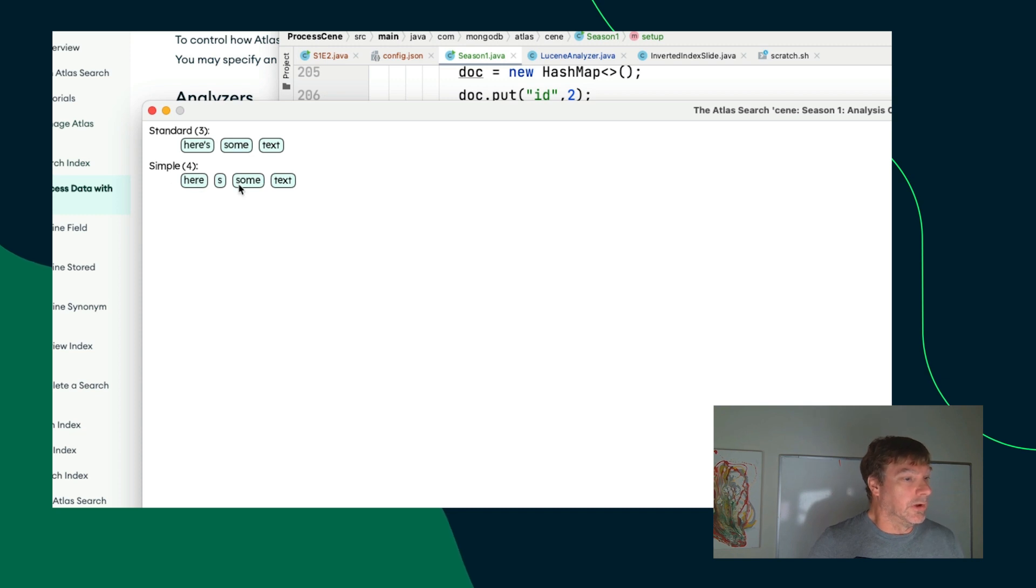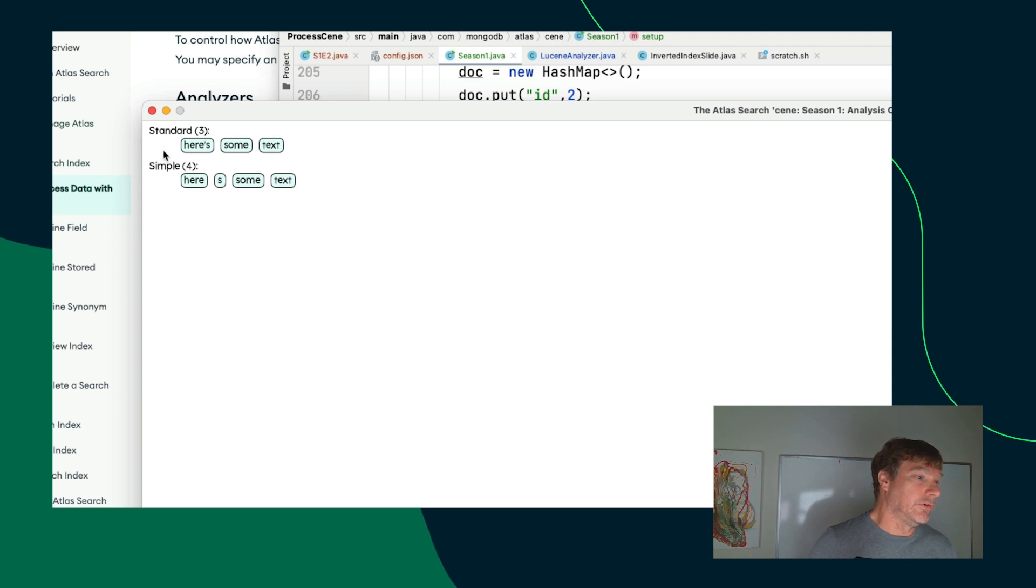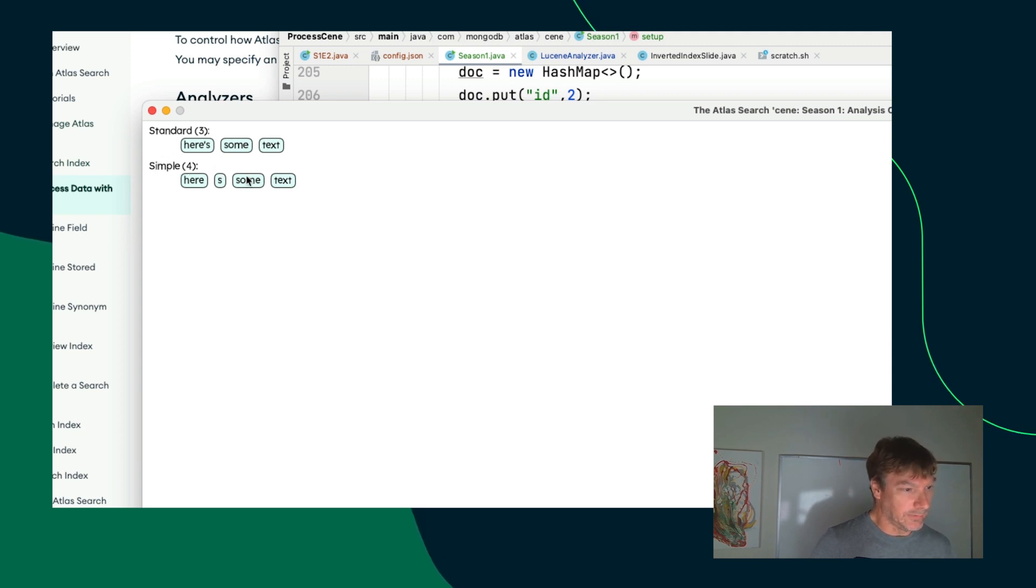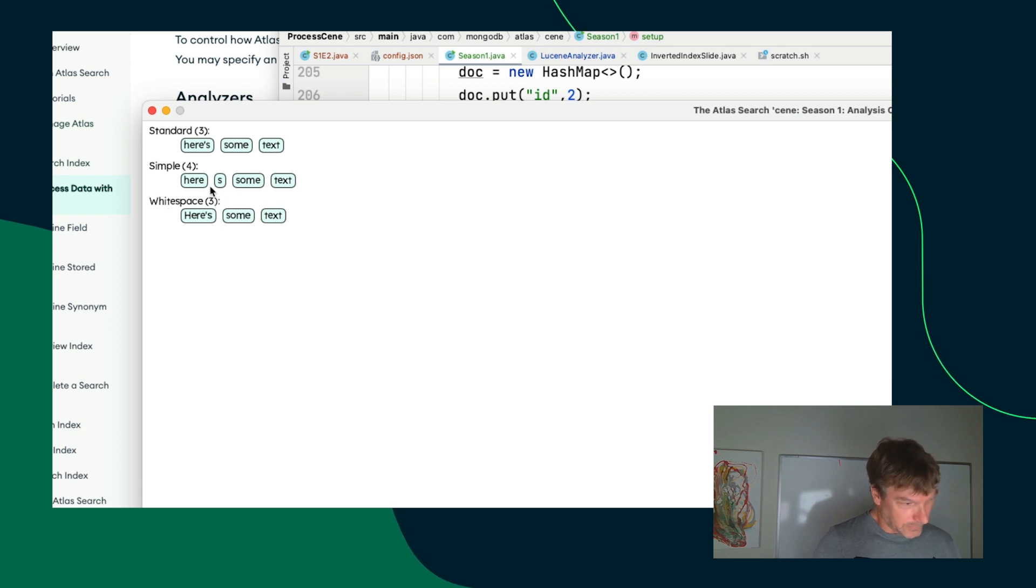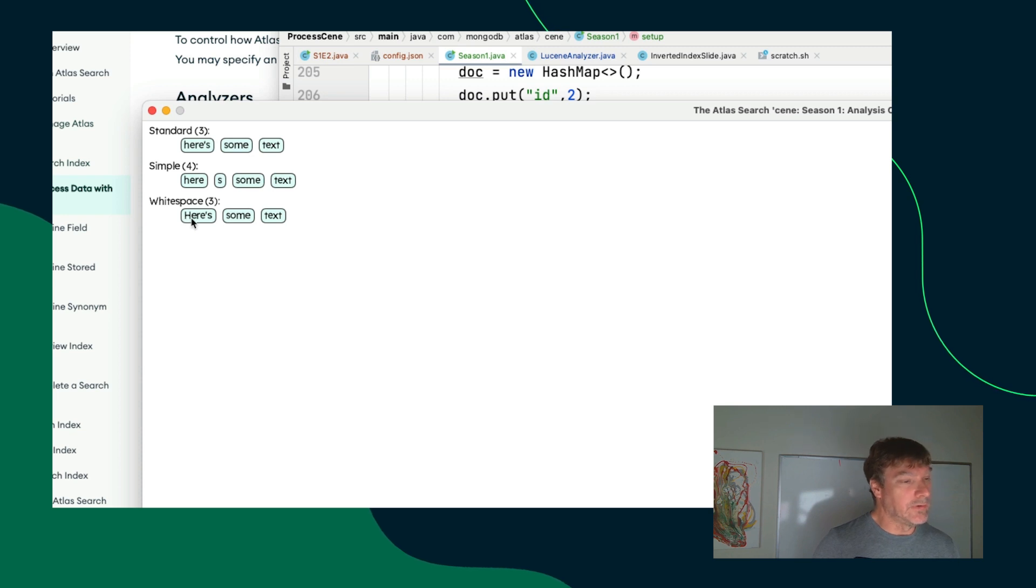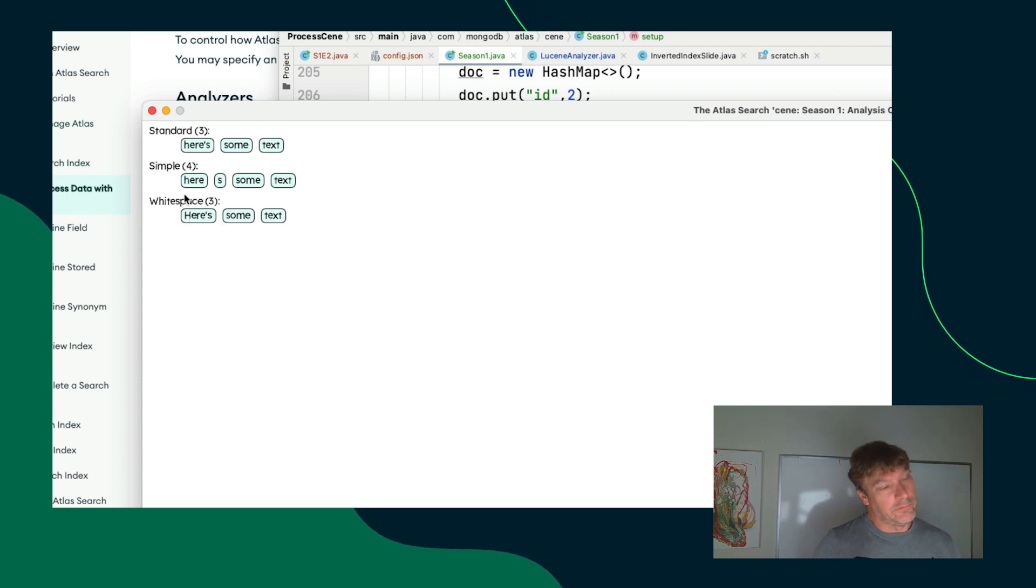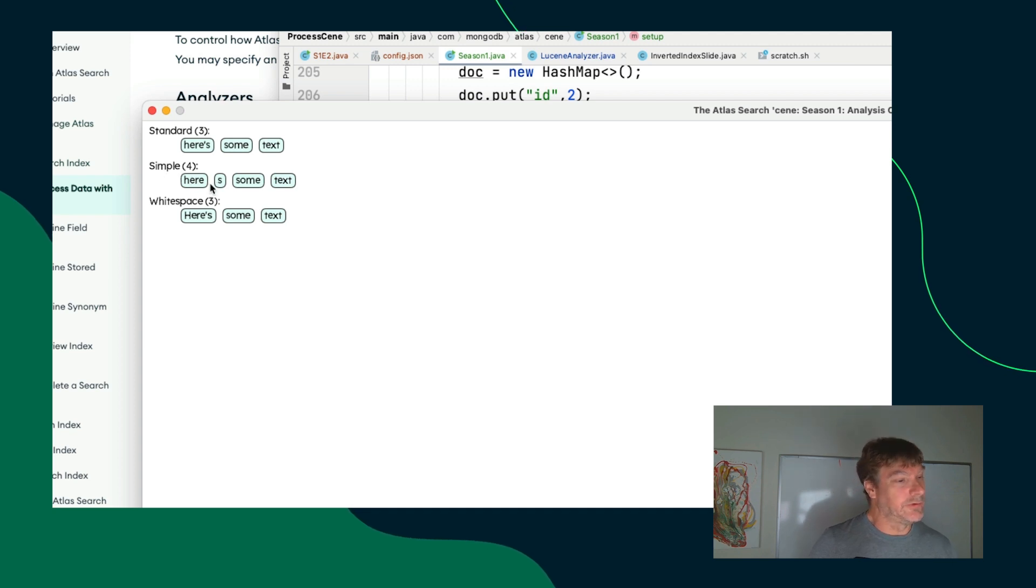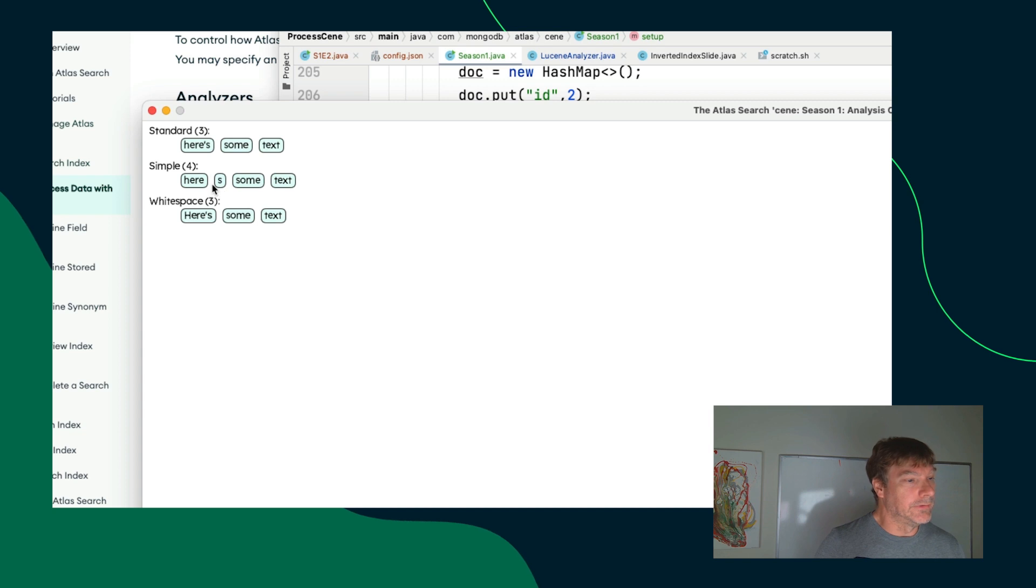Here's some text using the simple analyzer. So, this is called lucene.standard for the first one, lucene.simple for the second one here, and then the lucene whitespace analyzer that breaks the text at whitespace characters but leaves everything else intact, capitalization, and so on. And you can see here on the simple analyzer, the apostrophe s was used as a delimiter and it kept the s as a separate token.